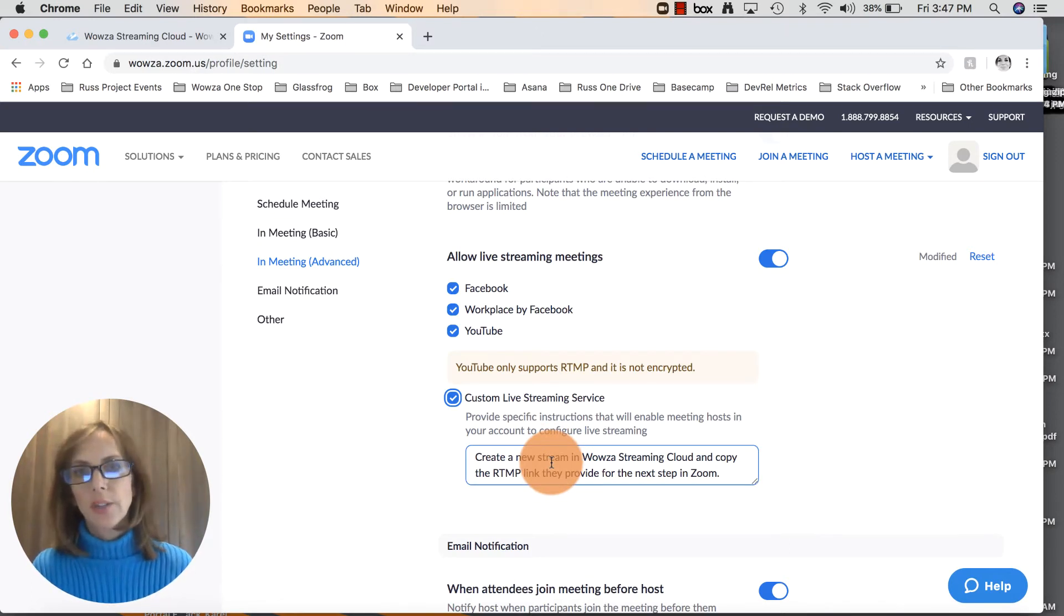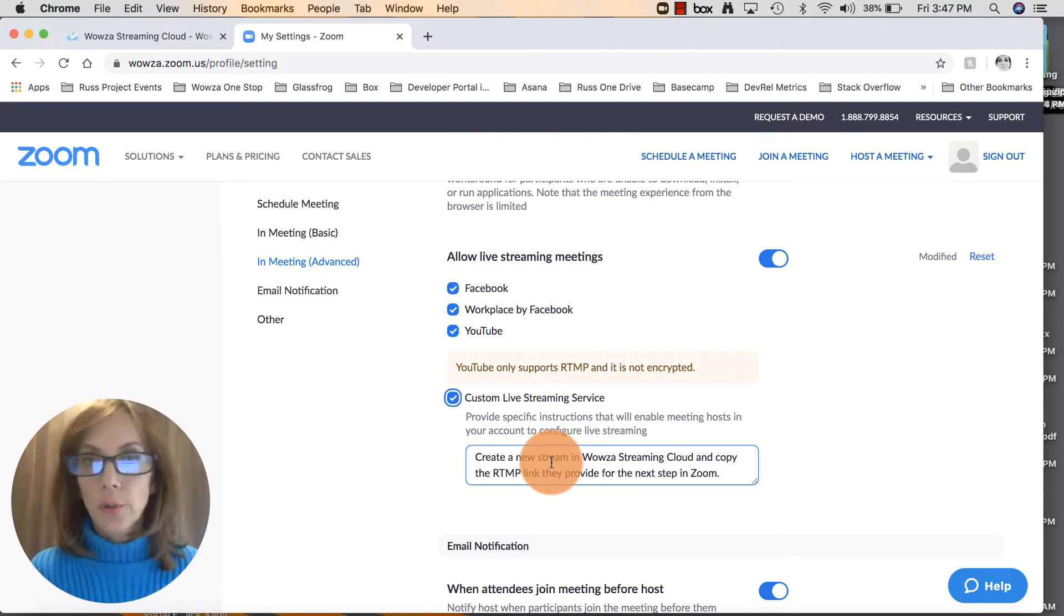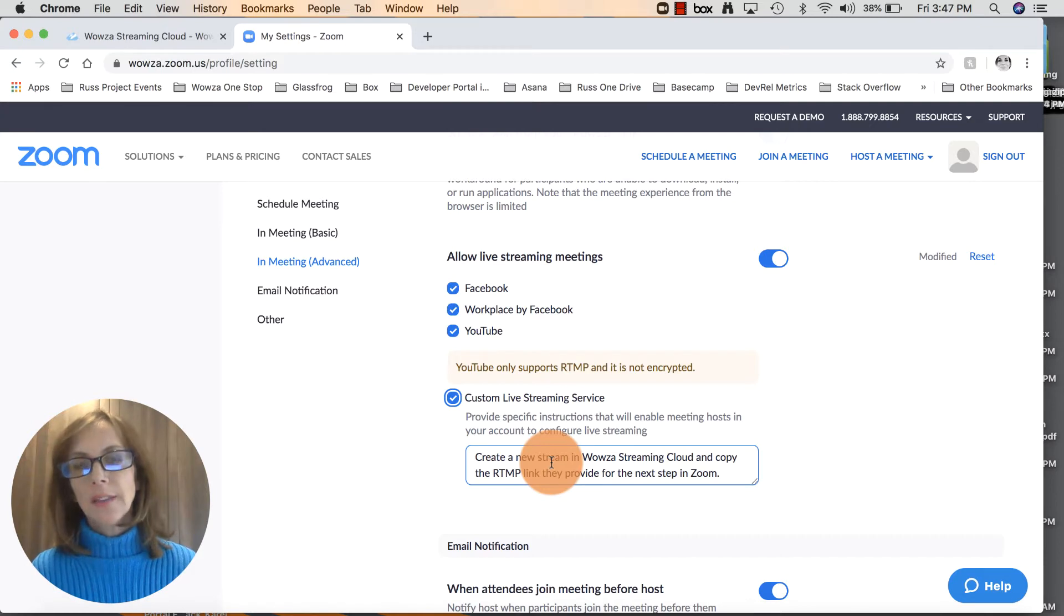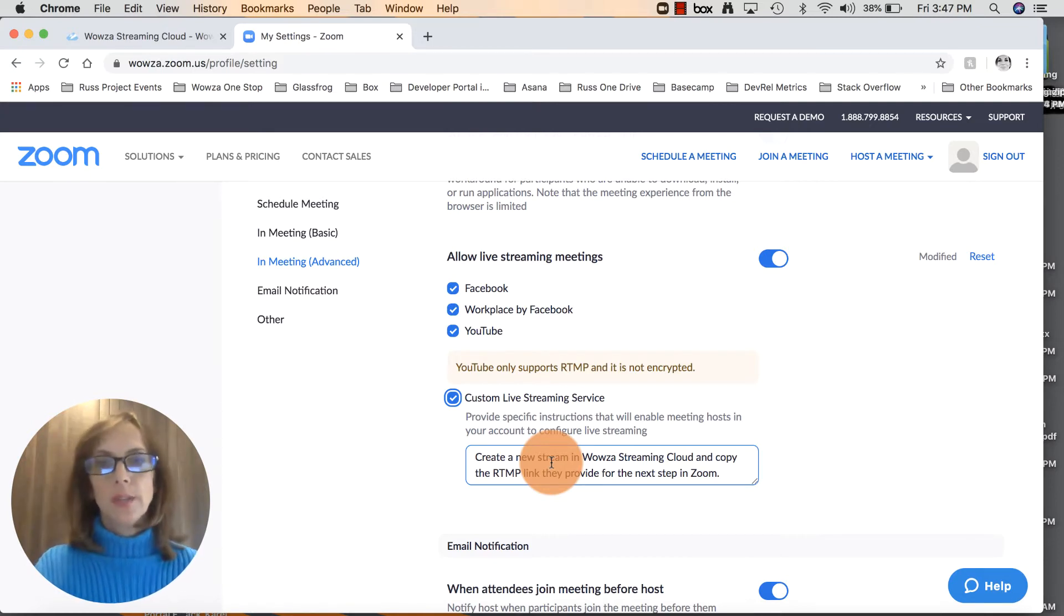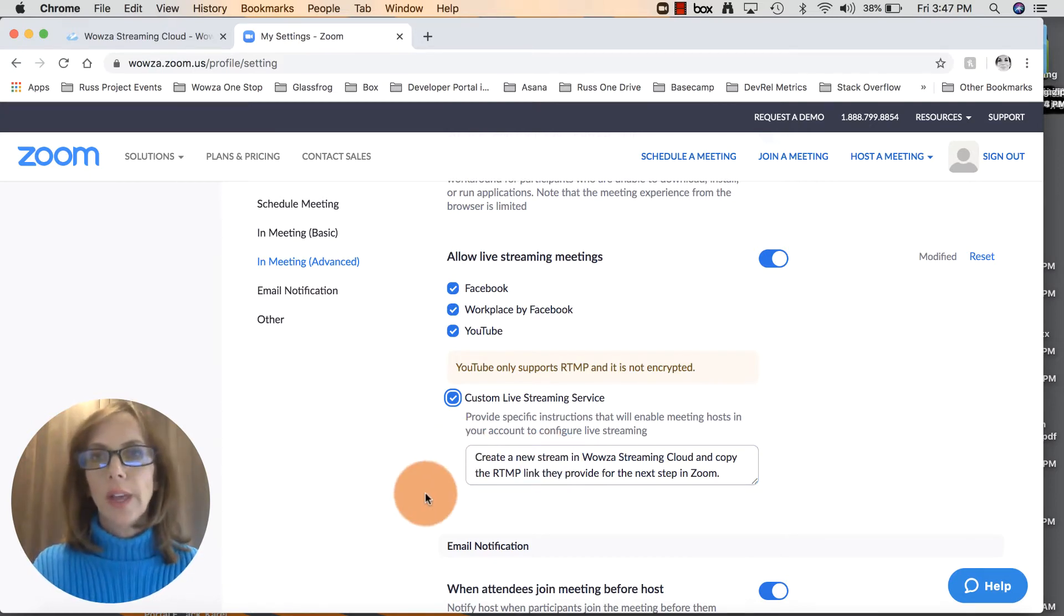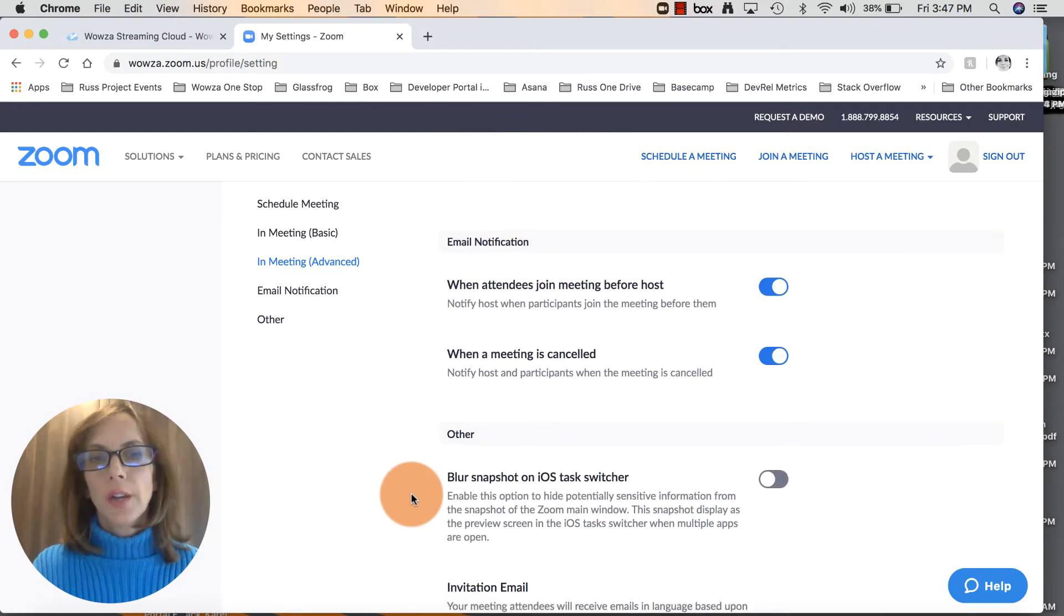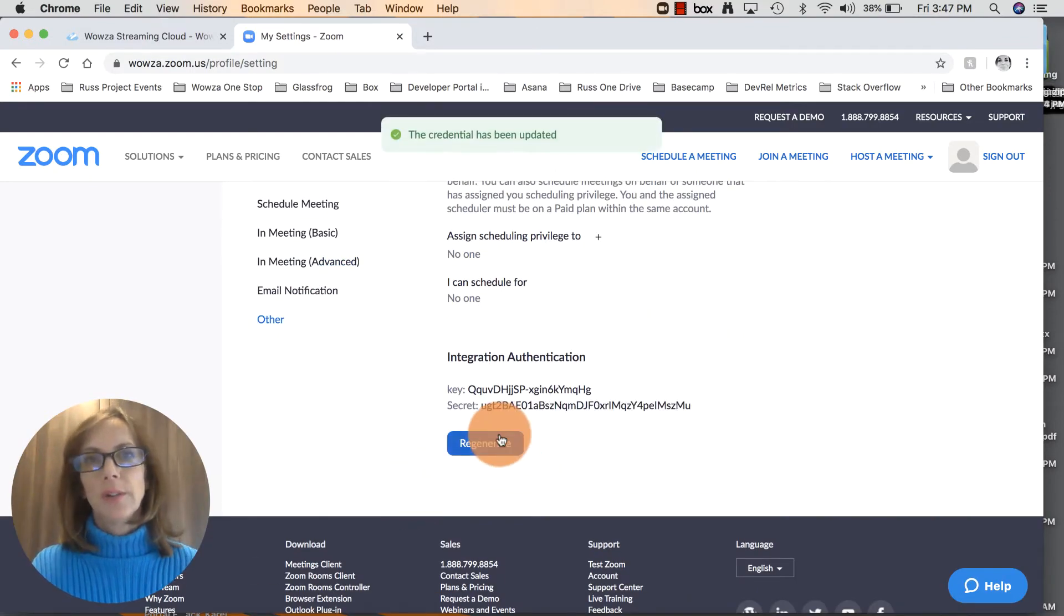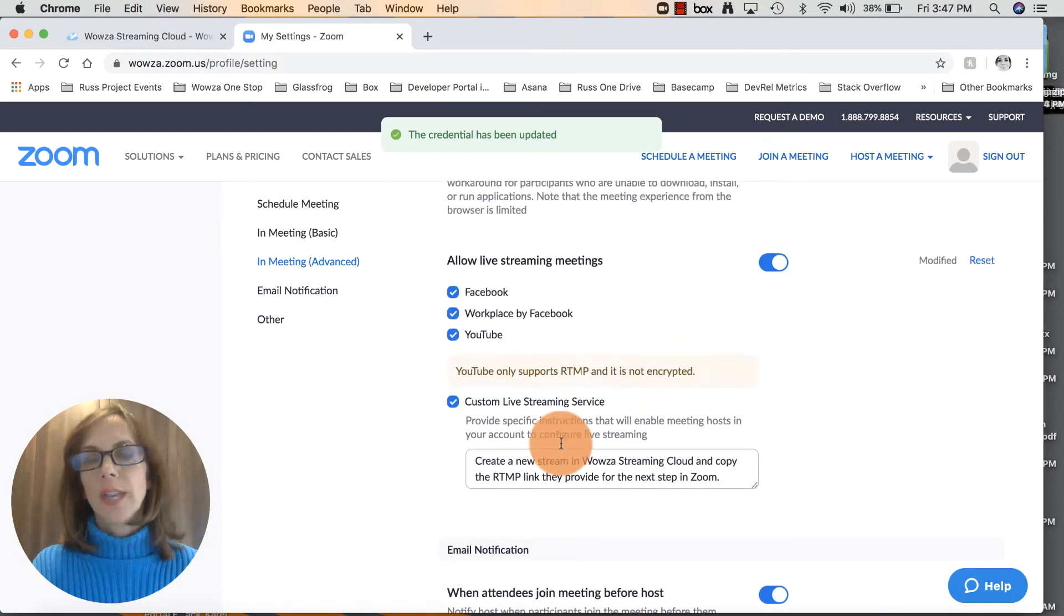There's going to be a pop-up box with some instructions if you want to give a quick description of what you're trying to do. I just entered: we're going to create a new stream in Wowza Streaming Cloud, we're going to copy the RTMP link that this provides for the next step in Zoom. You can enter whatever you'd like. Scroll to the bottom of the page and click regenerate or save.